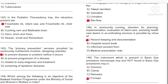Question 142: In the pediatric thoracotomy tray, the retractors present are: A) Finochietto rib, infant size, and Finochietto rib, child size. B) Cushing vane and malleable brain. C) San blunt and Gans. D) Deaver small and Richardson. Answer: A, Finochietto rib infant size and Finochietto rib child size.